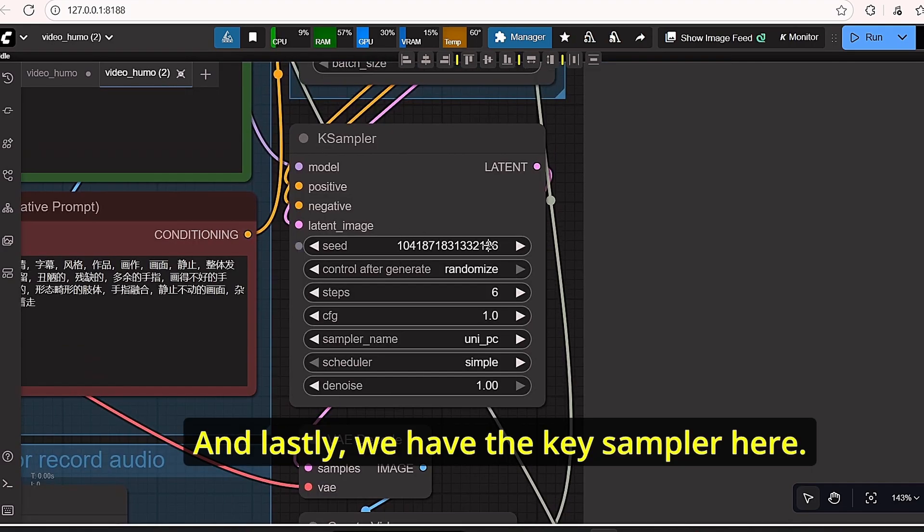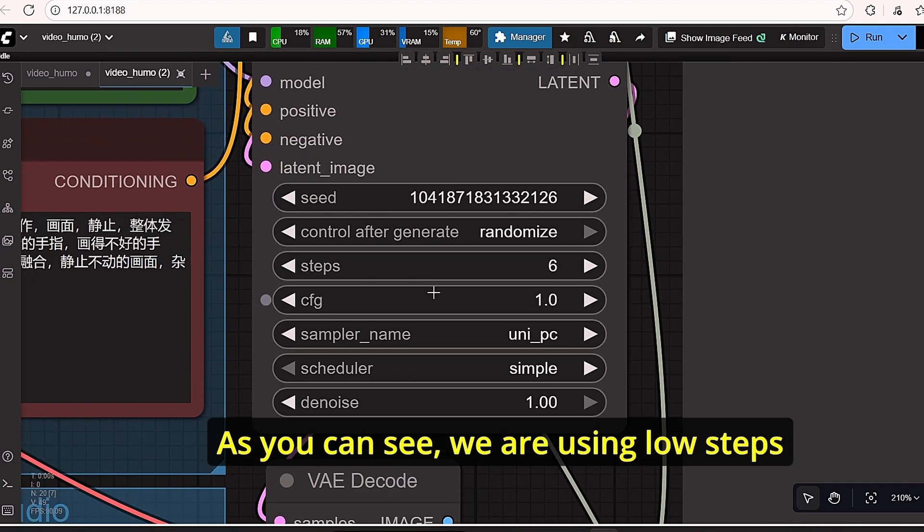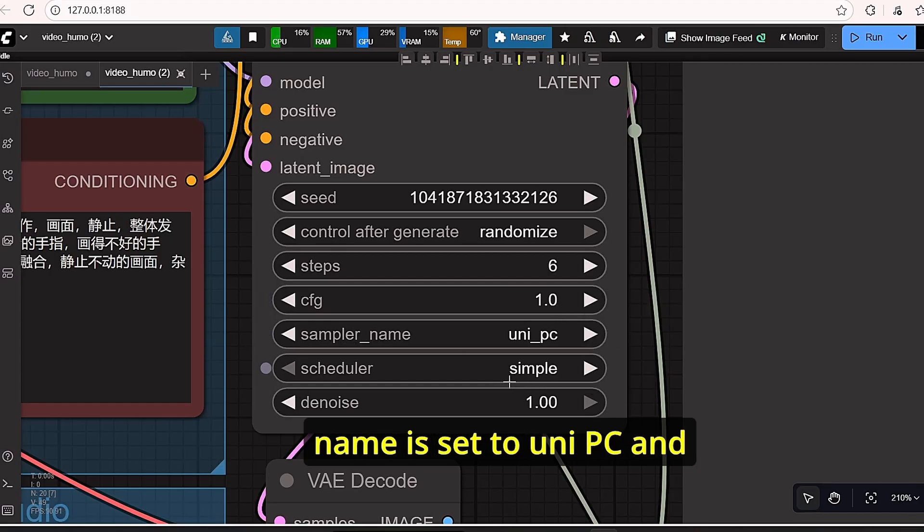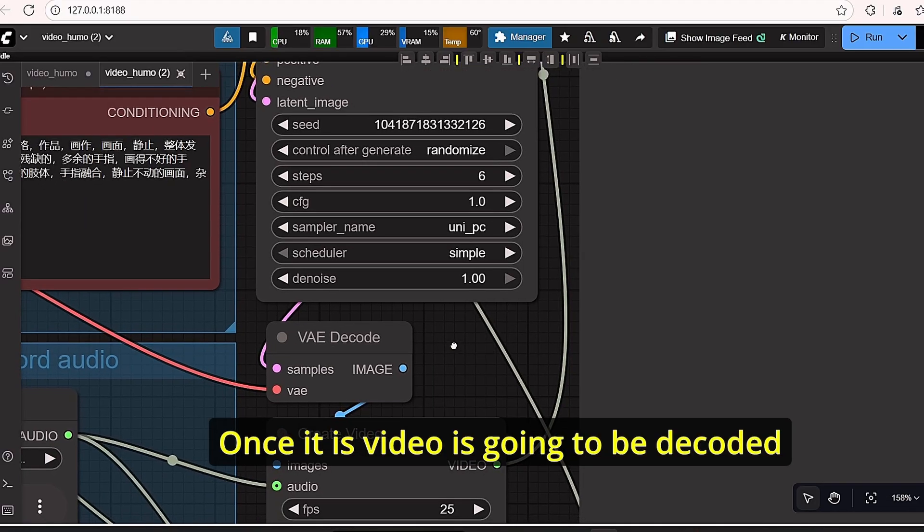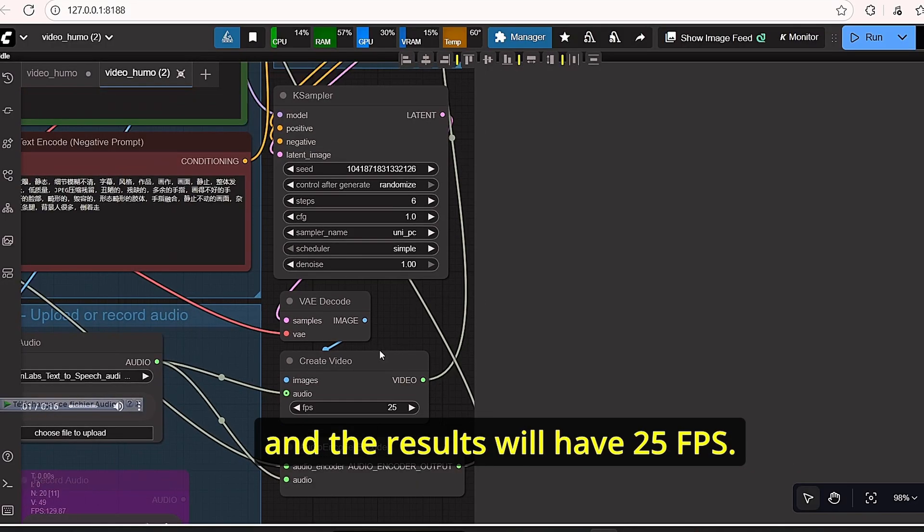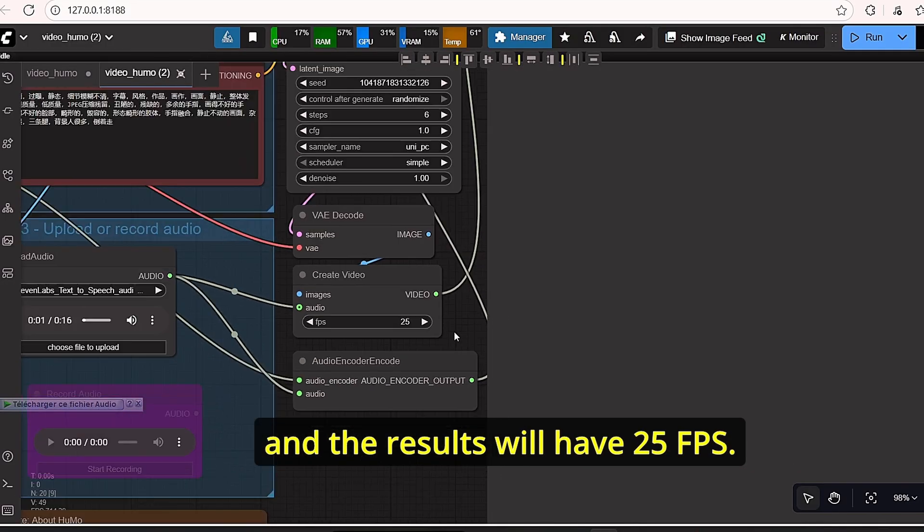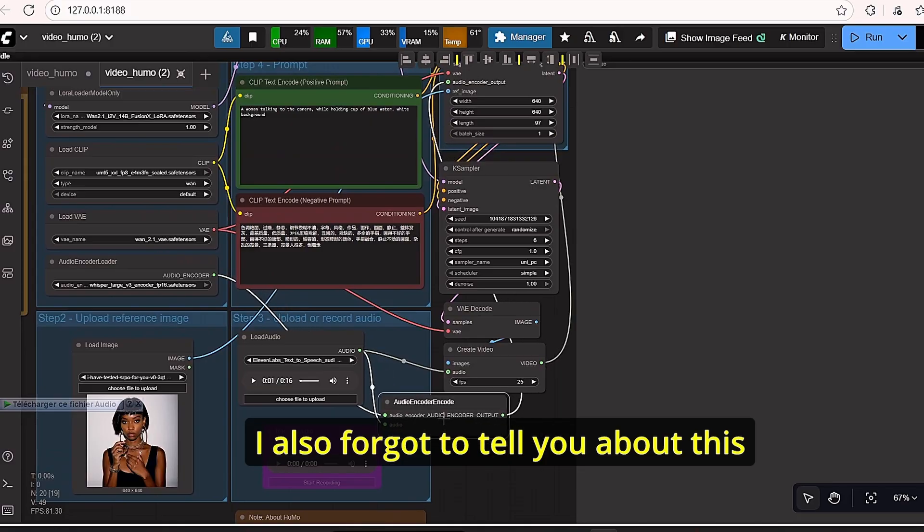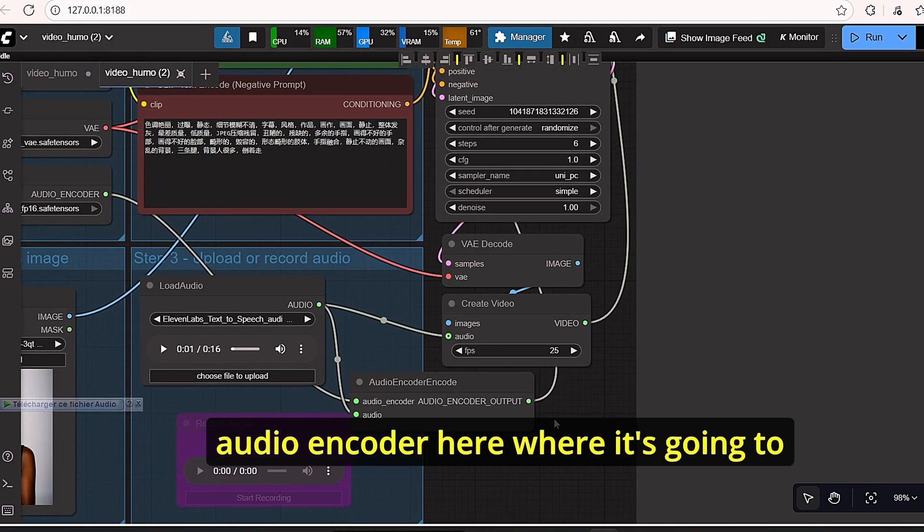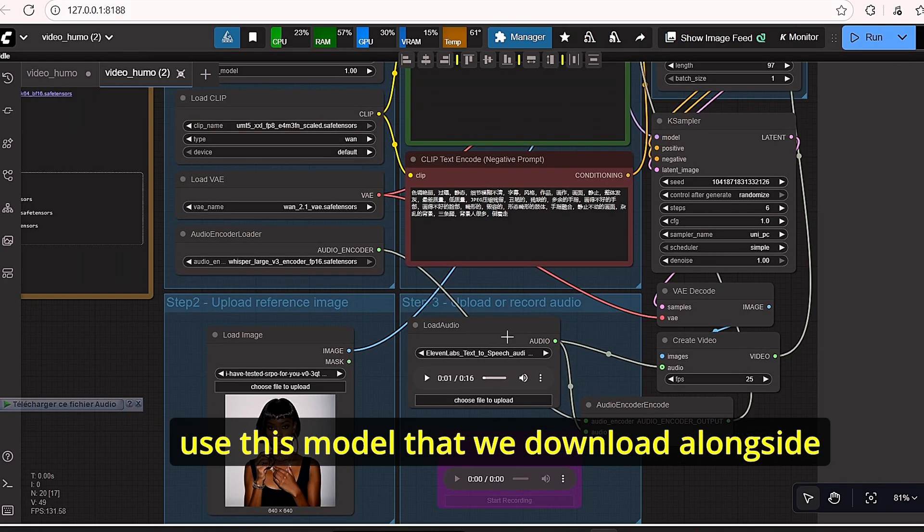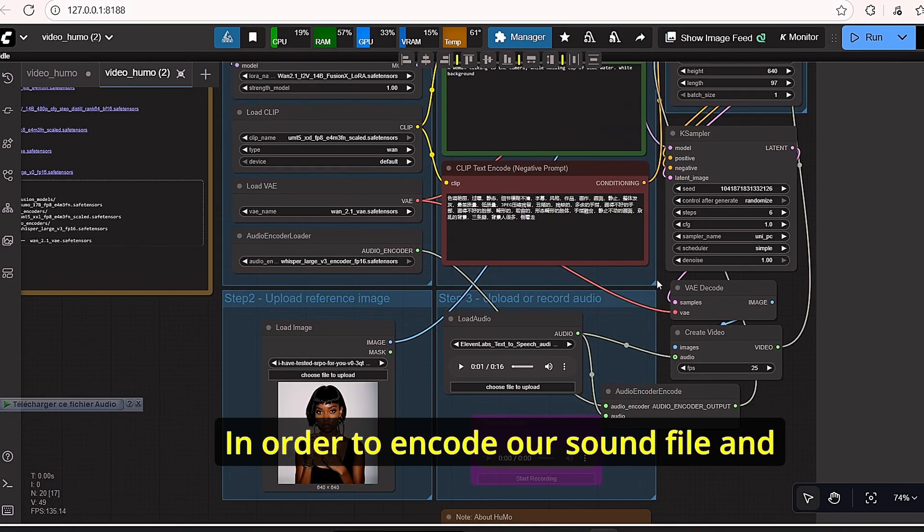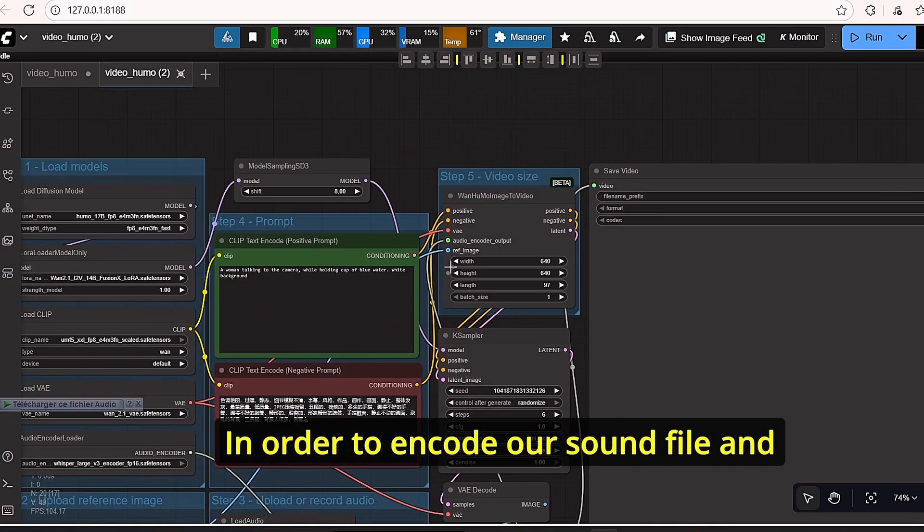And lastly we have the key sampler. As you can see, we are using low steps value with low CFG value too. The sampler name is set to UniPC and the scheduler is set to Simple. Once done, the video is going to be decoded and the results will have 25 FPS. I also forgot to tell you about this audio encoder where it's going to use this model that we downloaded alongside with the loaded audio in order to encode our sound file.